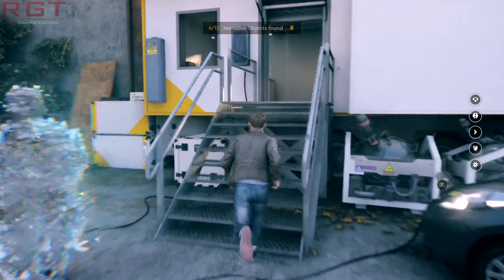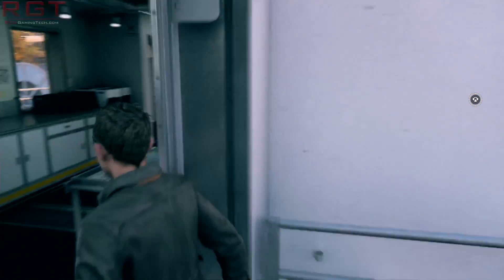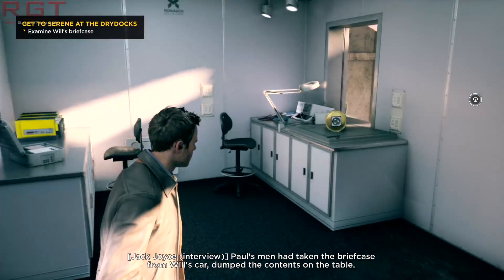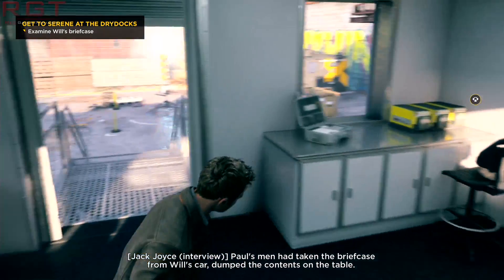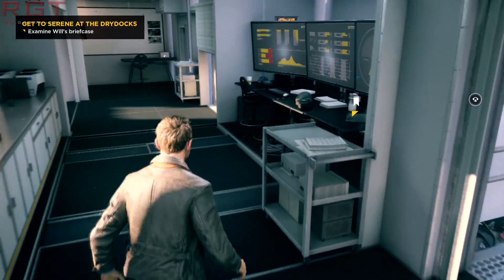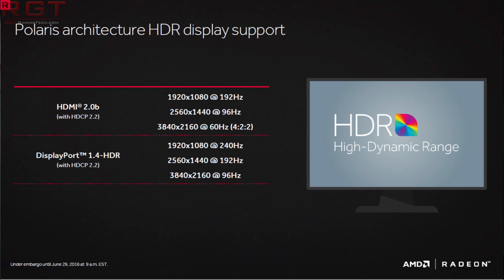Whether you're going to see anything near what AMD are claiming in these particular graphs is another matter. Most likely these are very preliminary numbers, so I wouldn't expect to see a 300% increase — I don't think that's going to happen.